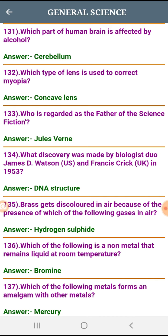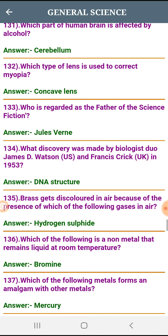What discovery was made by biologists James D. Watson (U.S.) and Francis Crick (U.K.) in 1953? DNA structure.